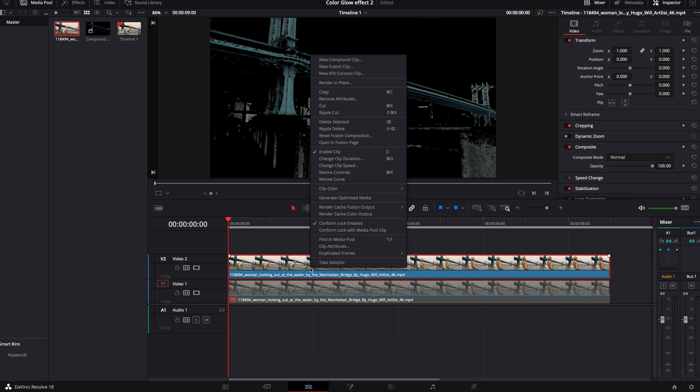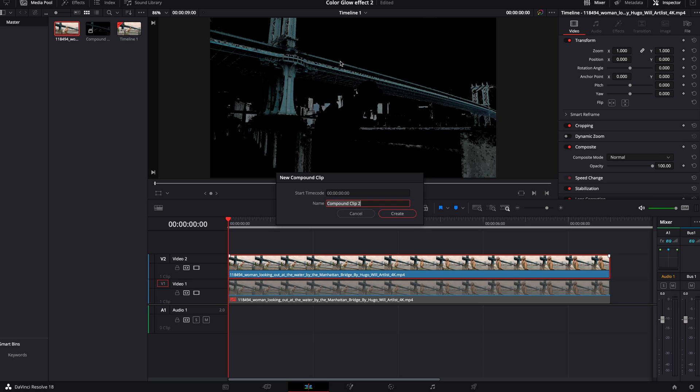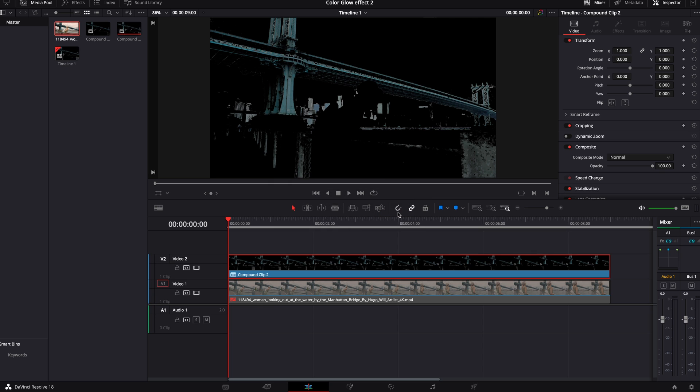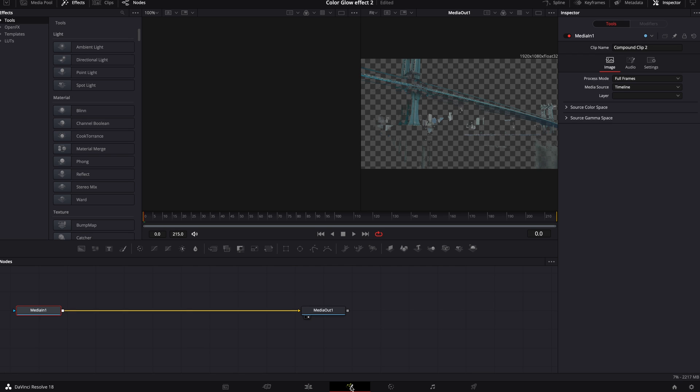We're going to right-click on that top clip, new compound clip. Go ahead and click create. At this point, we're going to open it in Fusion.